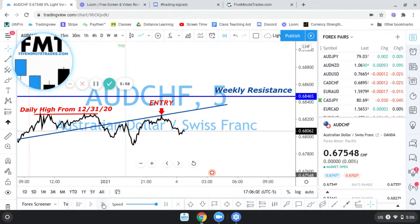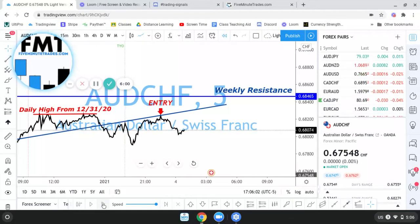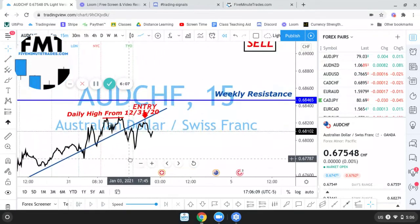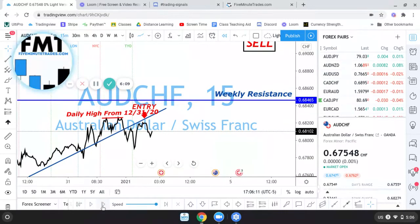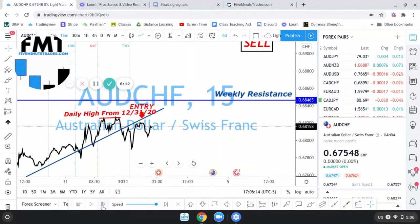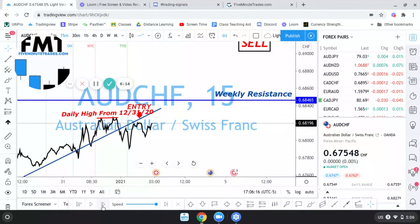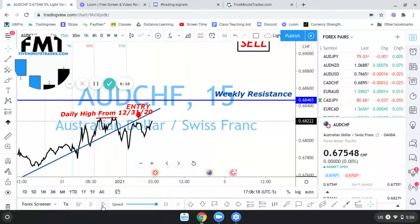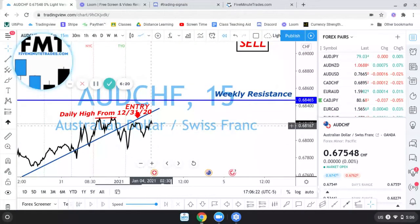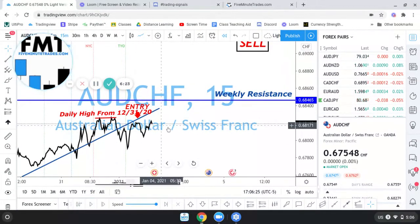Now there was another opportunity where I could have gotten into the trade again at 3 o'clock when the London session started. I'm going to move this over here, and you're going to see that jump. So the trade could have been filled here as well, but I got in when I got in and I'm happy with my entry.